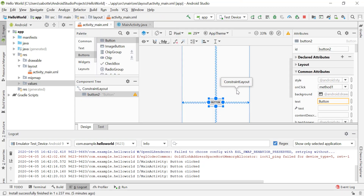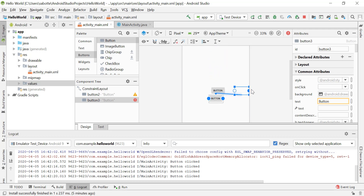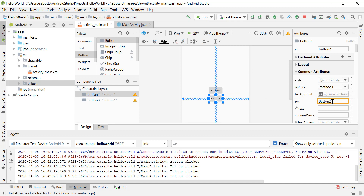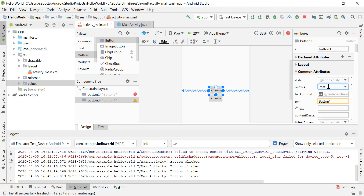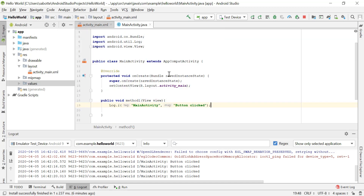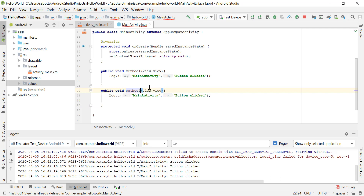Let's add a second button. I'll drag and drop it above the first button and center it on the screen. I'll name the first button 'Button One' and the second 'Button Two'. Button One calls methodOne and Button Two calls methodTwo. There's a red line for Button Two because methodTwo doesn't exist yet, so I'll create it by copying methodOne and renaming it.